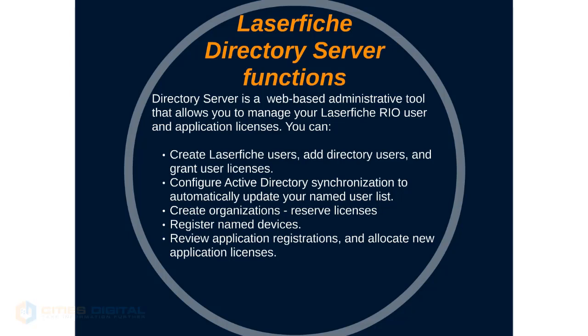You can configure Active Directory synchronization to automatically update your named user list. You can also create organizations, allowing you to reserve licenses for certain departments.